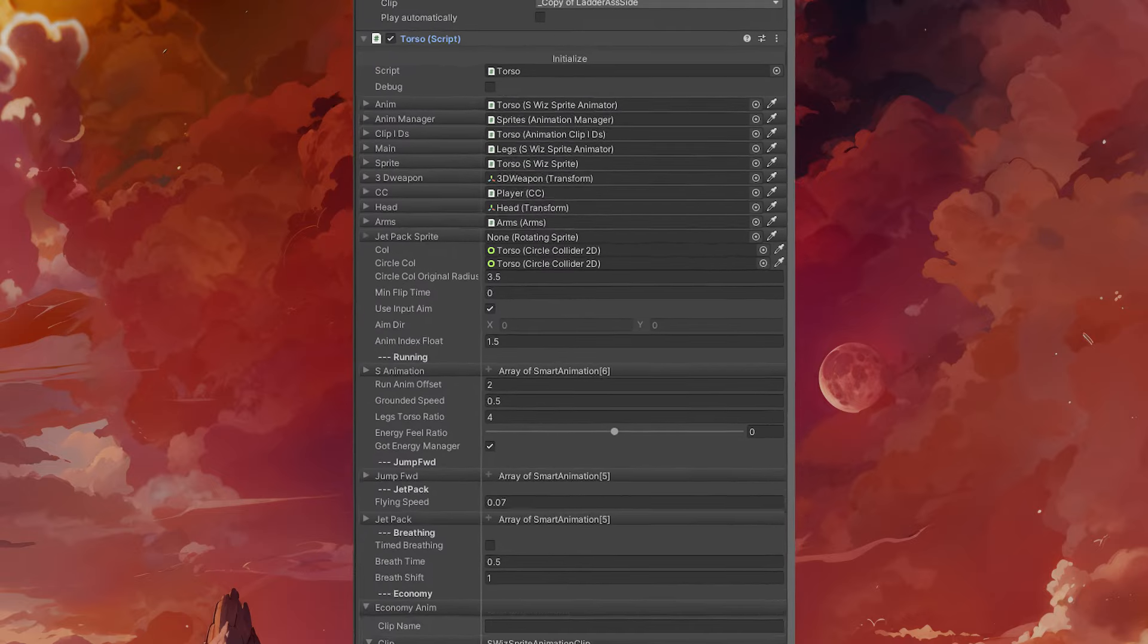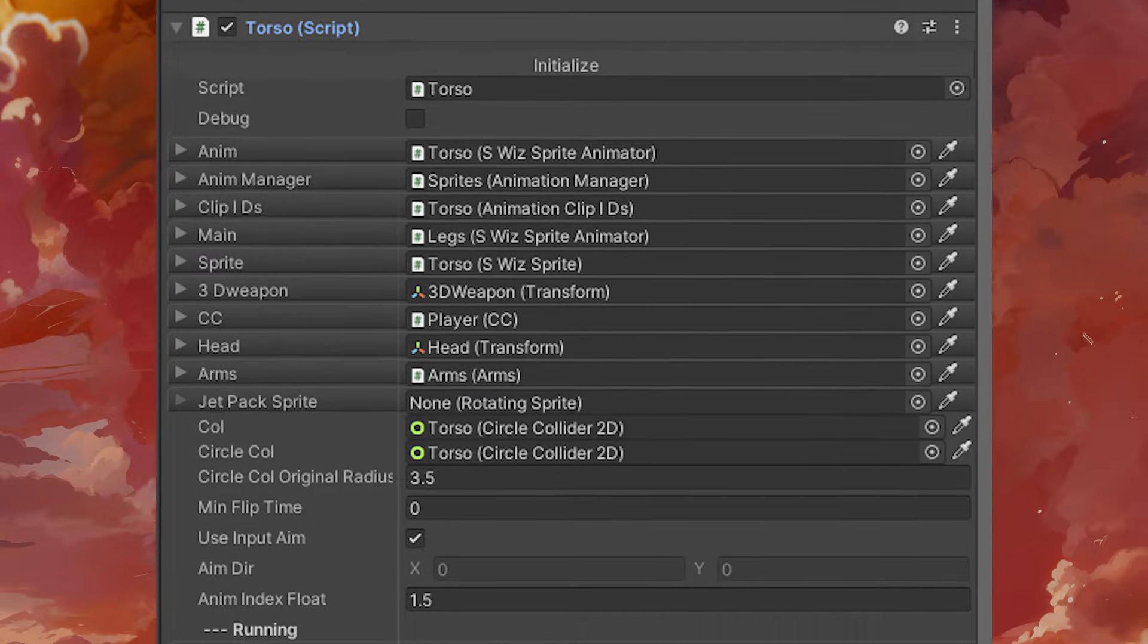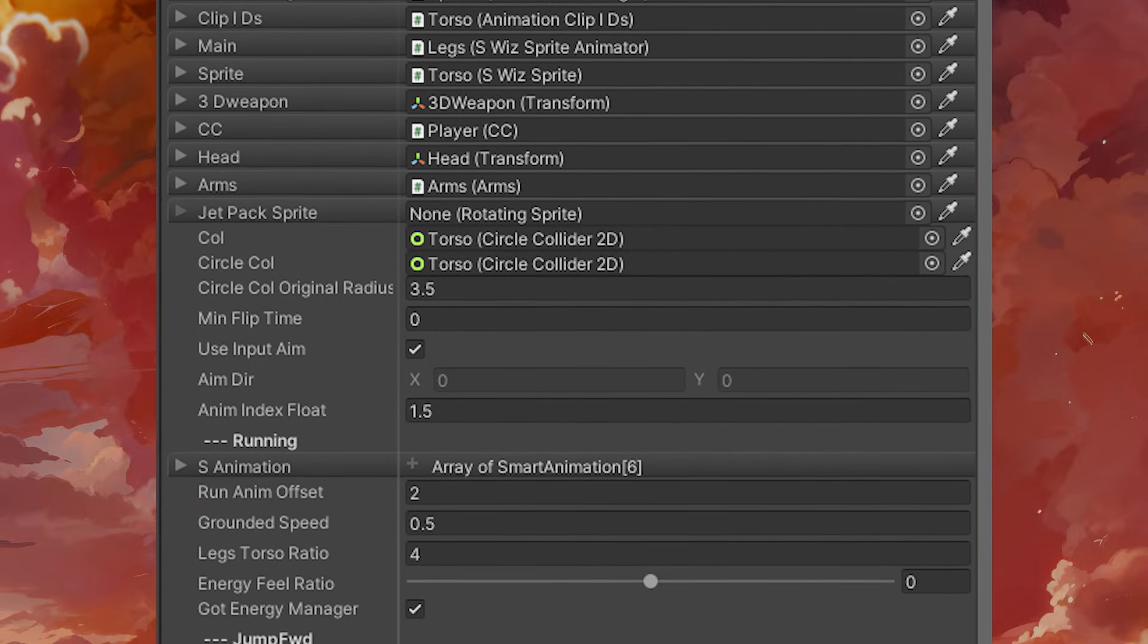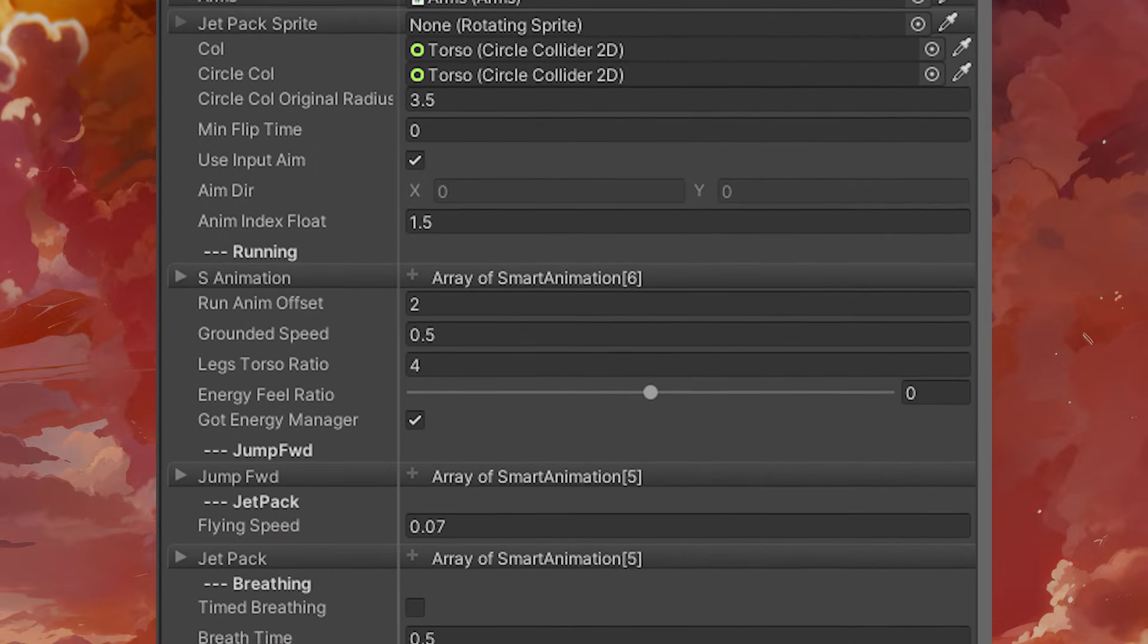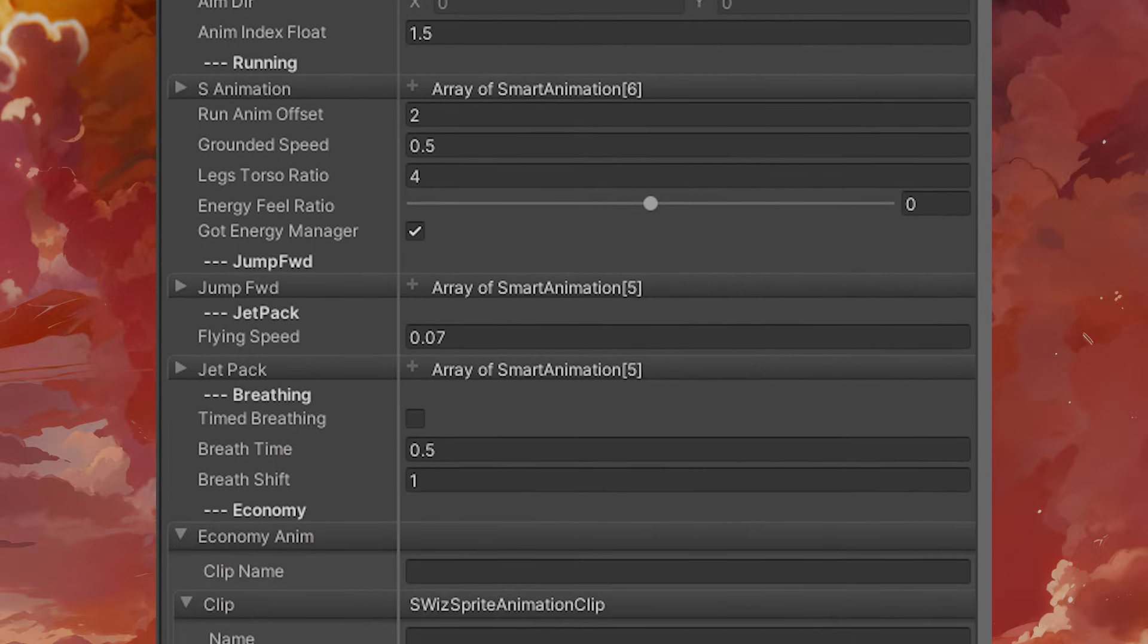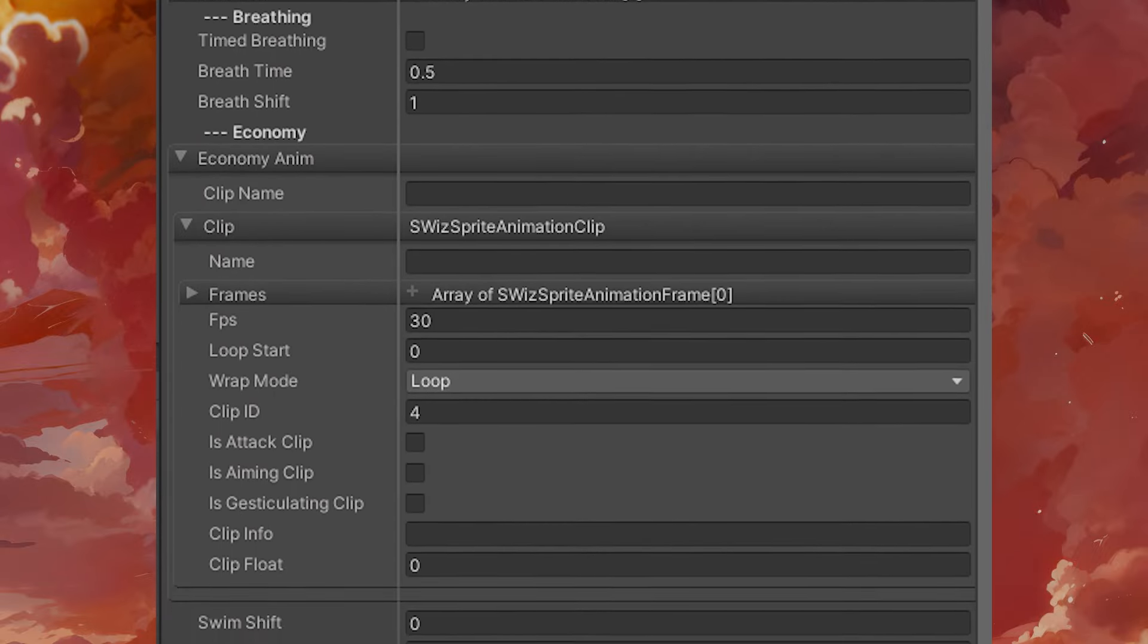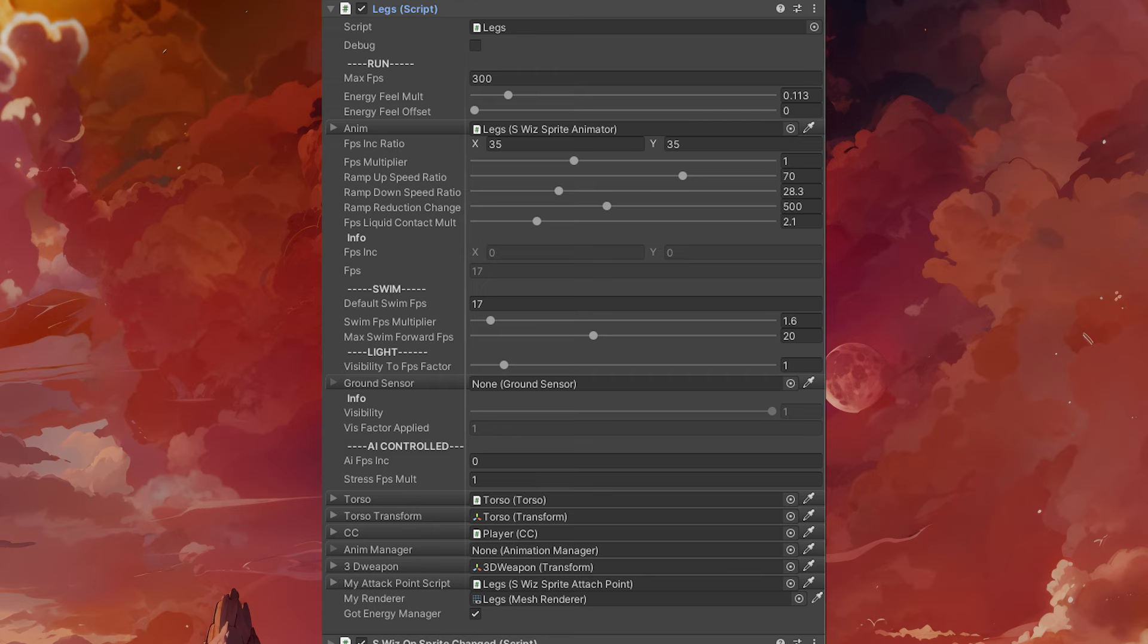Each part has its own animation manager and a script that controls which animation should be triggered at any given moment. In the case of the legs, it's simple.